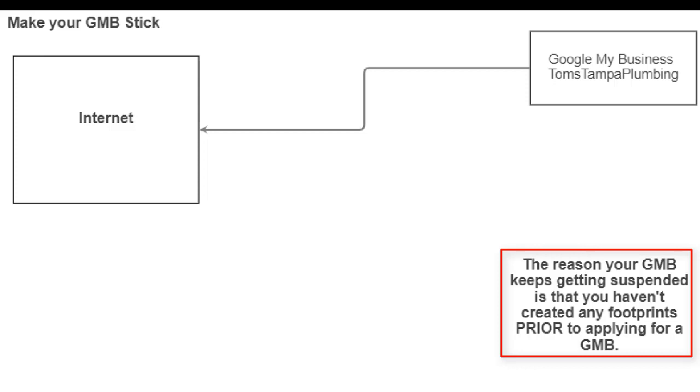Meaning that if you know you're going to set up an office in two or three months, get all the other signals going first and put in for your Google My Business last. Now, a lot of times what Google will do is that when they see all the signals, they'll create a Google My Business without you having to even put one in. So in the next slide, I'm going to show you exactly what you need to do.